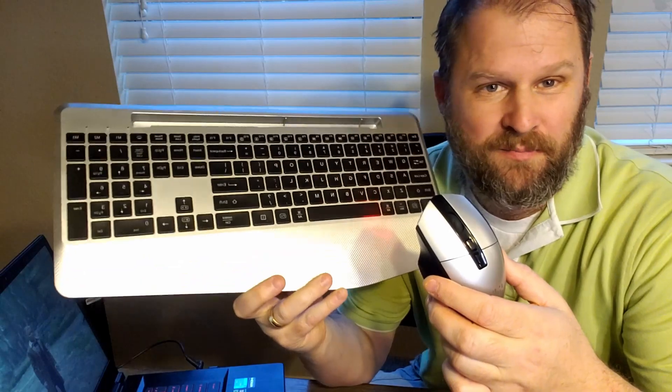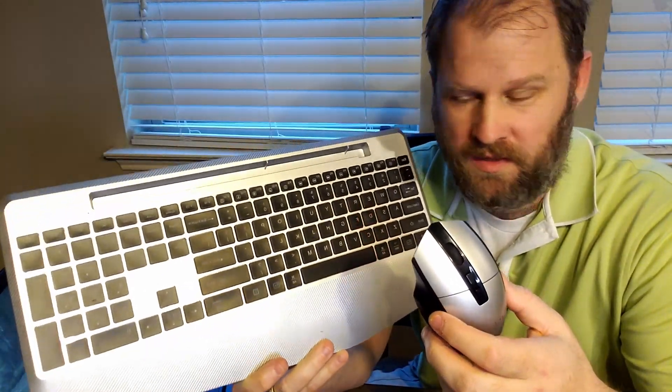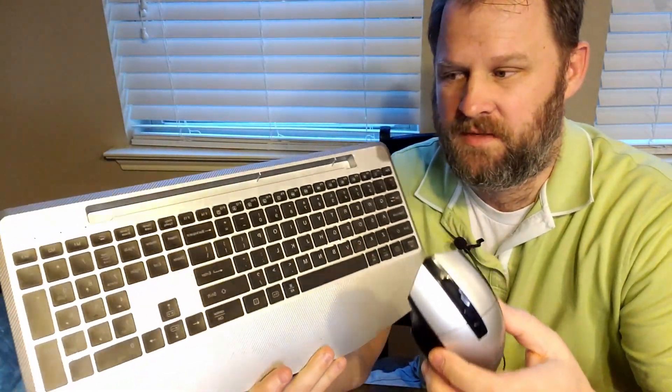Hey everybody, hope you're having a beautiful day today. Today I'm reviewing this wireless keyboard and mouse combo that was sent to me.